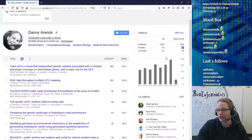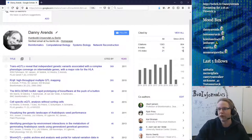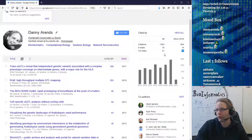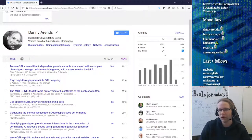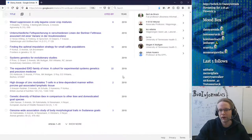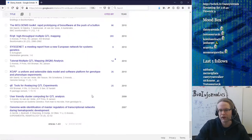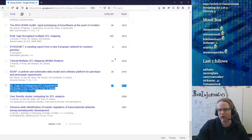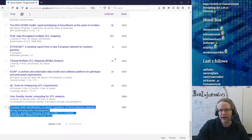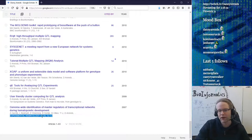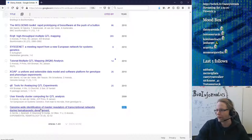By now I have 1363 citations total; since 2016 it's 864. My all-time h-index is 16 and since 2016 it's 14. My i10-index is 21 for all publications and 16 in the last five years. My first official publication was in 2010 — I can sort by year and scroll to the bottom to confirm that.